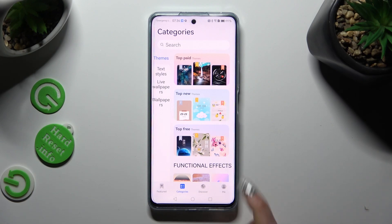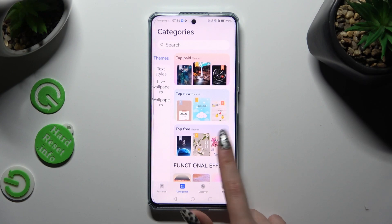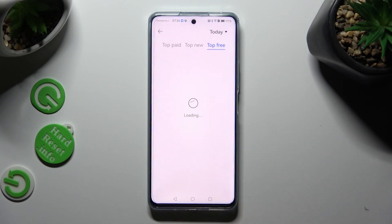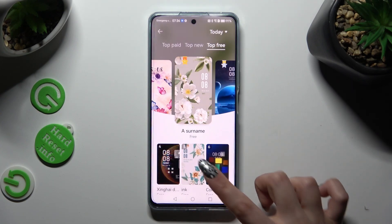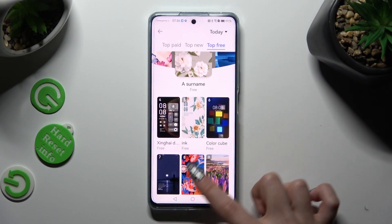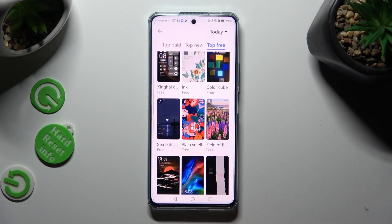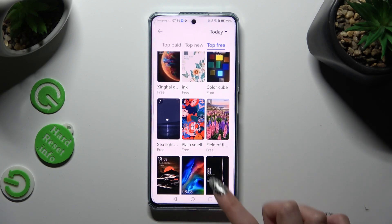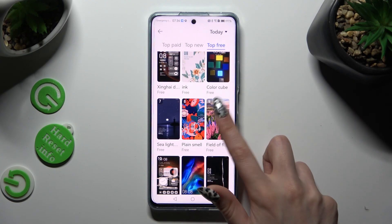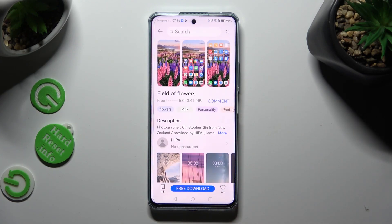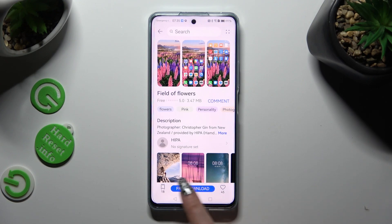In my case, top three. Now select the theme that you like the best. In my case this one. Tap on free download at the bottom.